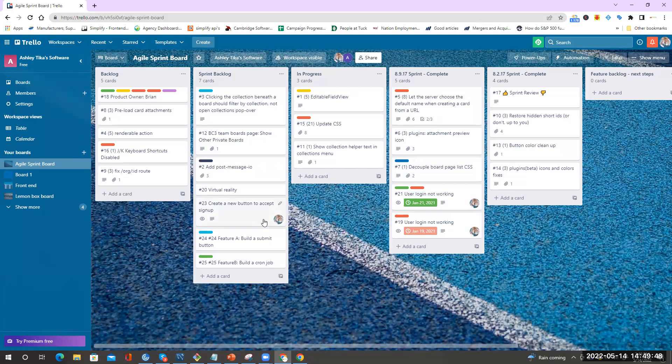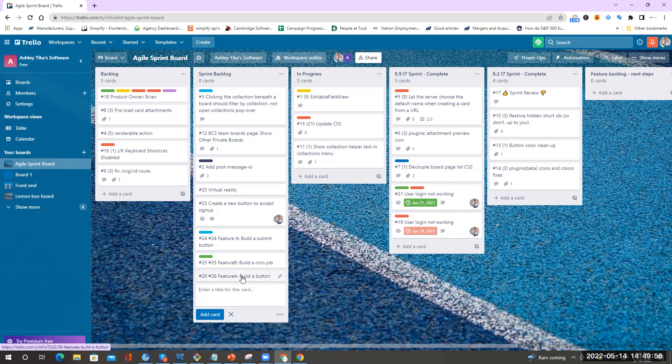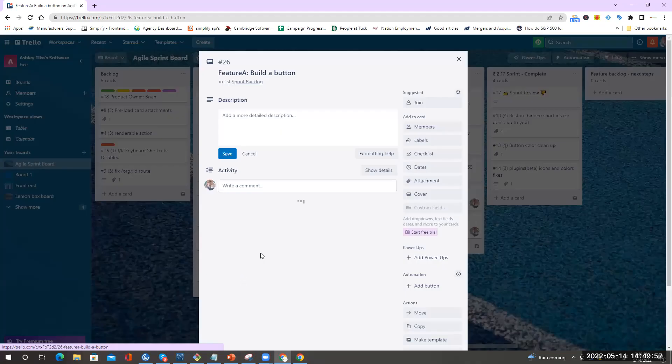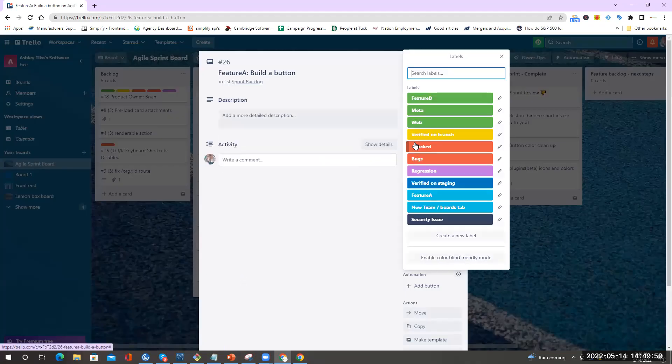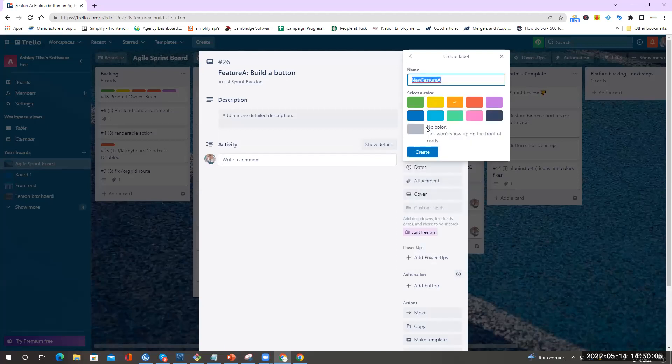Say I have two features like Feature A and Feature B. I create an activity for Feature A called build a button. I click on this and then I go to labels. In labels I say new Feature A, I do create new label, and I choose a color—in this case, let's do yellow.